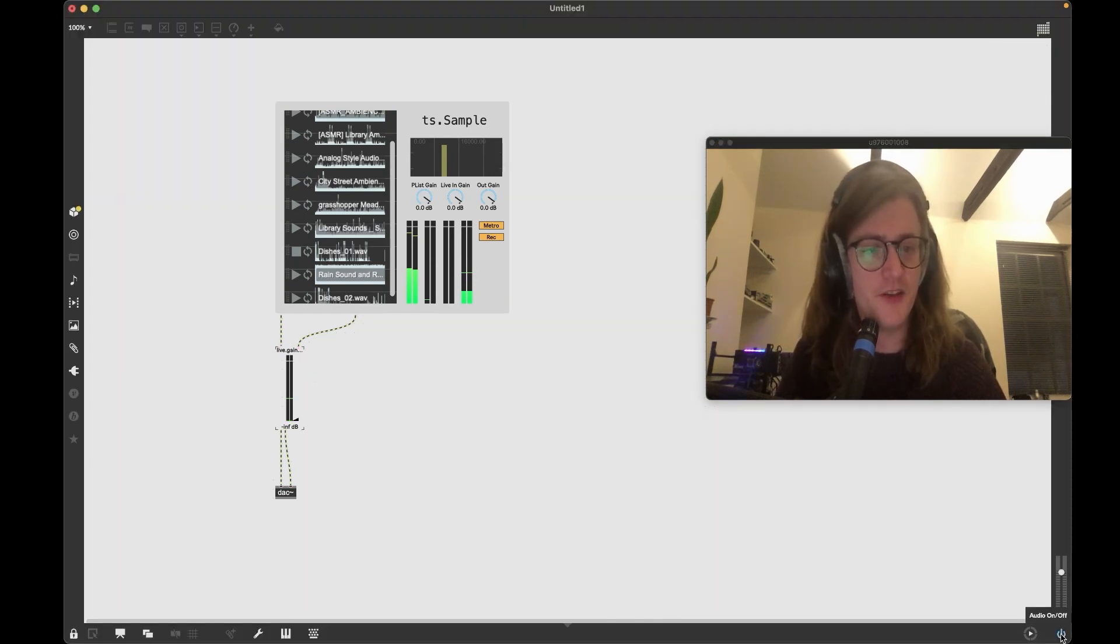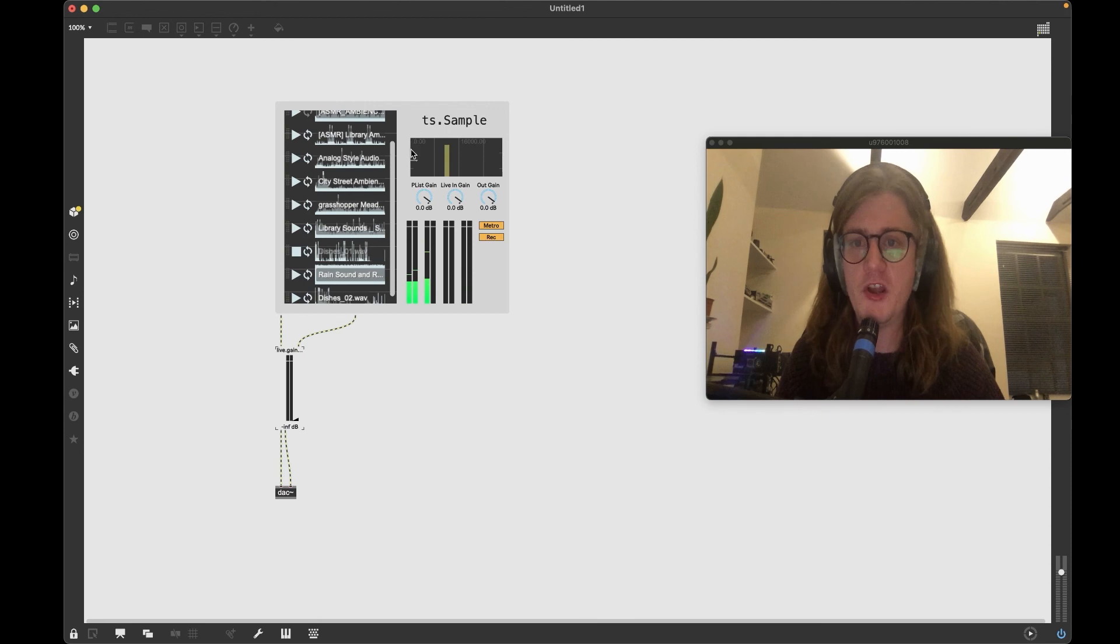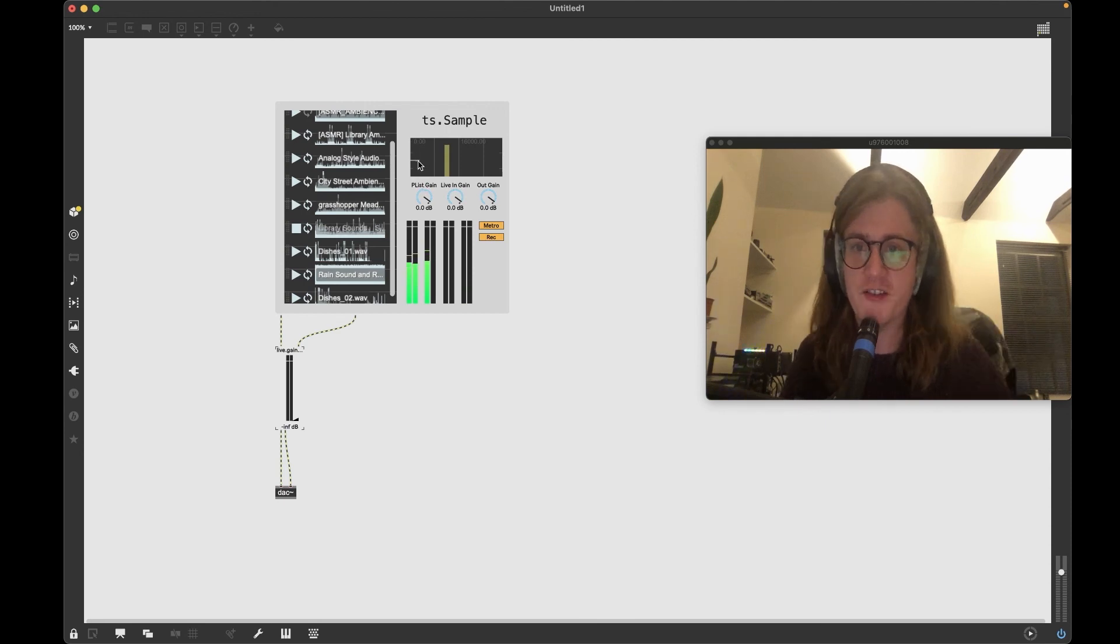So let's go back into the patch and actually hear what it sounds like. So if I open this up and we turn audio on, we see that it started to record into the buffer and it's recording my voice here, so we can see some of my voice here.